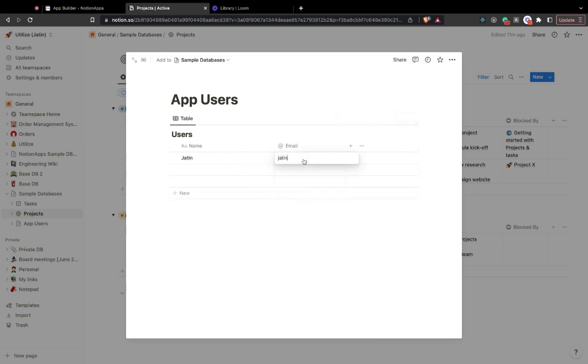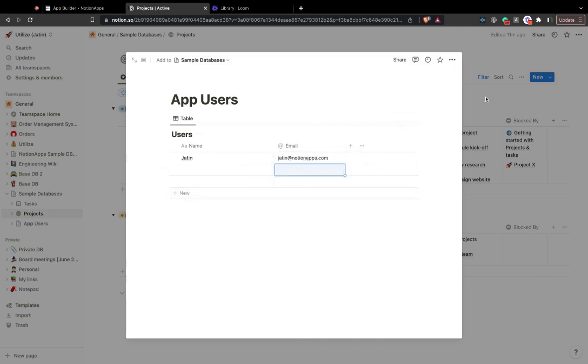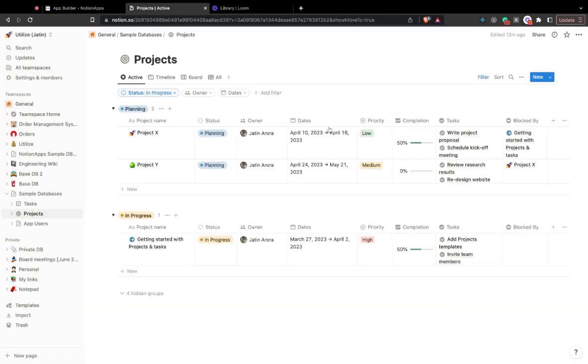So I would type in my email address which is chathan@notionapps.com and we are good to go.